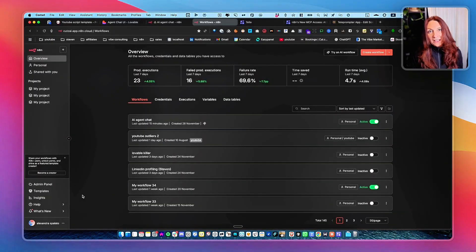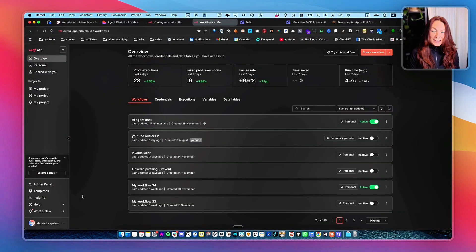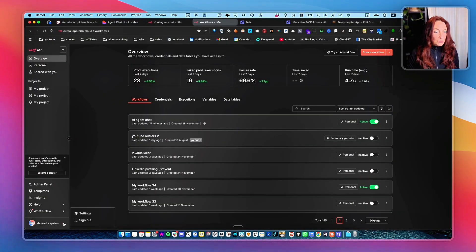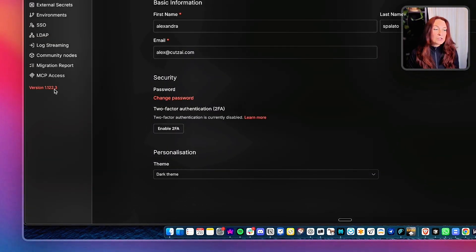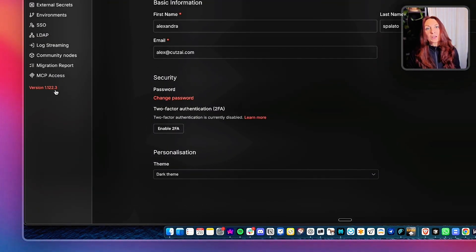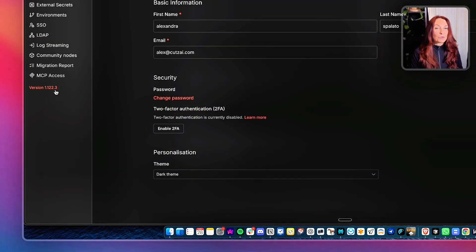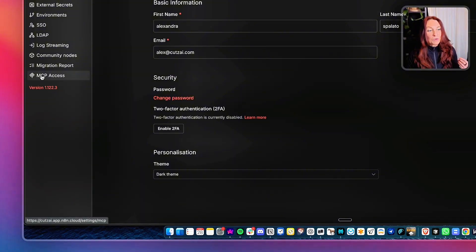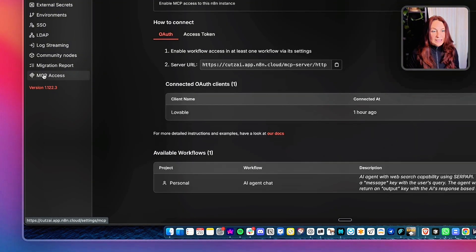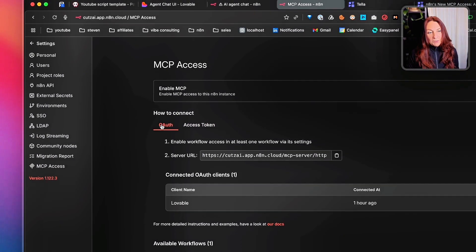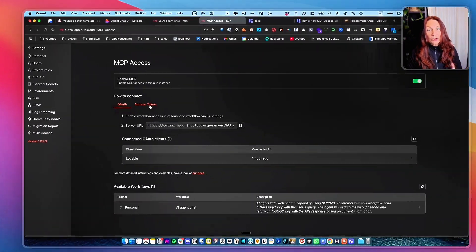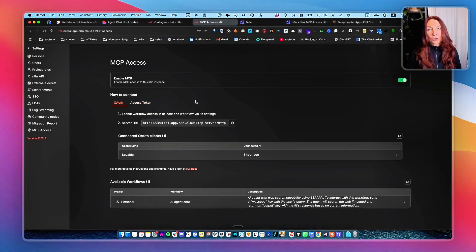Let me show you exactly how to set this up. First, you go to settings and you need to be on the latest version. So if you are not, update to this version and you will see this icon MCP access. Then you have two possibilities, OAuth or access token.